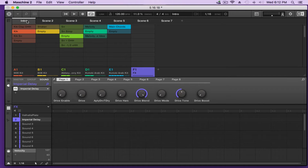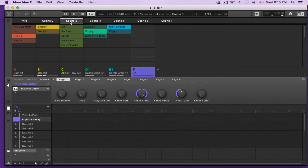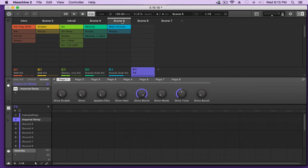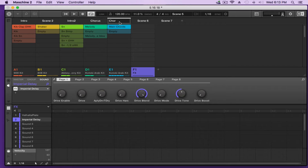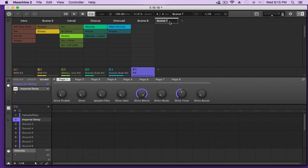To label your scene, double-click on it and type in whatever name you want. We'll call this one 'intro two' — I double-click and write 'intro two.' Scene four we'll call 'chorus.' So I'm starting to build my song. I did this beforehand so you guys wouldn't have to sit and watch me do it. I'll call this one 'pre-chorus.'